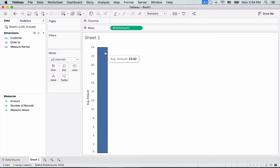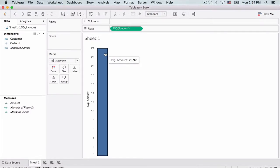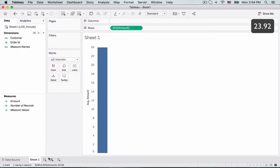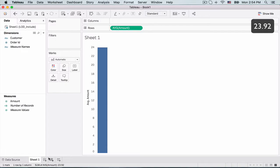And this average amount is 23.92. So can you pause the video for a moment and just think of how this average is being calculated based on our dataset.